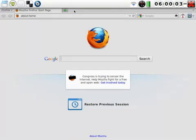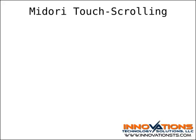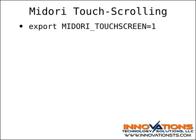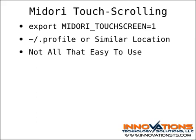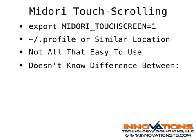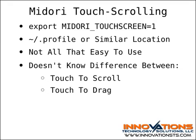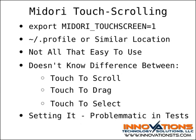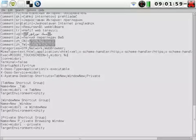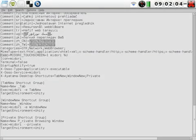If you're going to run Midori, you're not out of luck on touch and drag scrolling. You can add the environment variable declaration export MIDORI_TOUCHSCREEN equals one somewhere like the .profile file in your home directory to enable touch scrolling. The drawback is that touch scrolling in Midori is not all that easy to use because it doesn't distinguish between a touch to scroll and a touch to drag an image or select text. I've also found that setting the MIDORI_TOUCHSCREEN variable on Bodhi 1.2.0 can be a little finicky, so if all else fails, prepend MIDORI_TOUCHSCREEN equals one to the command in the exec line of Midori's .desktop file.